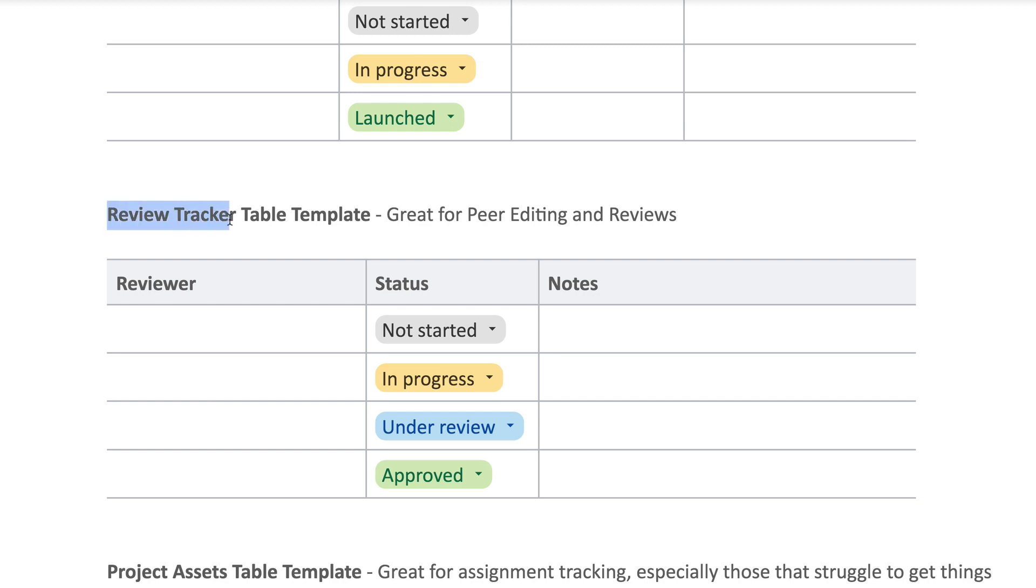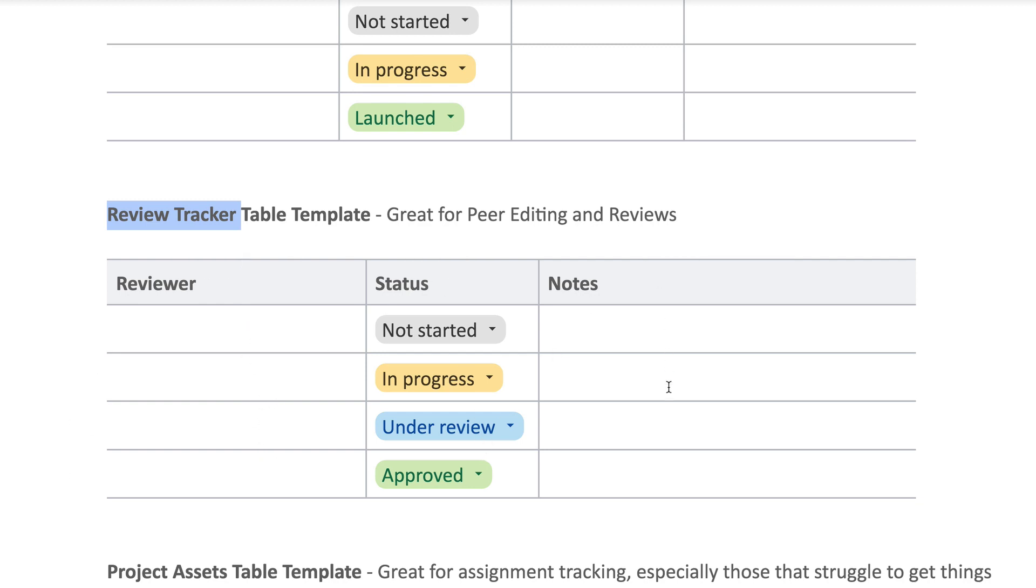The next one is called the Review Tracker, and it just lists the reviewer, the status, and some notes. So I see this being perfect for peer editing with students, whether that's writing or other types of work that students may be evaluating and reviewing for each other.